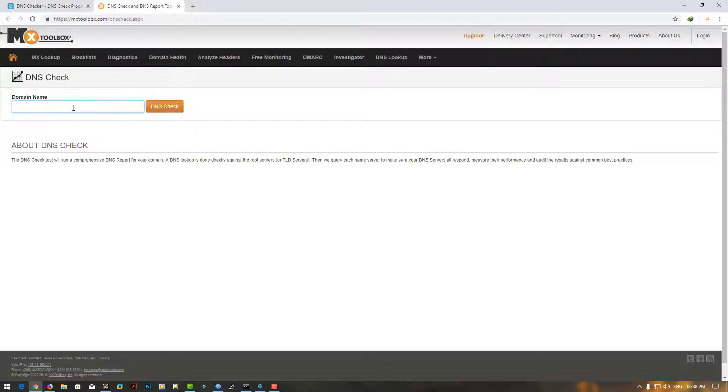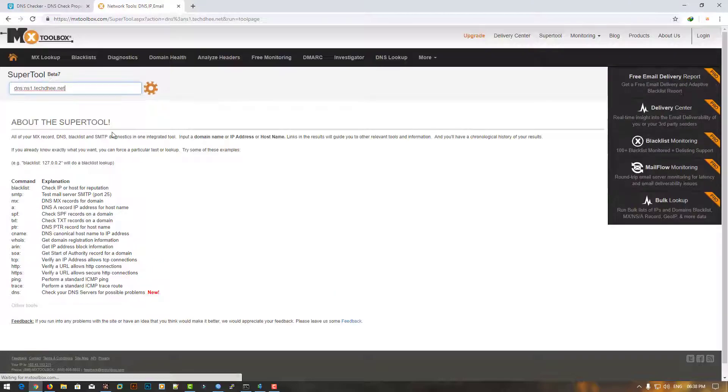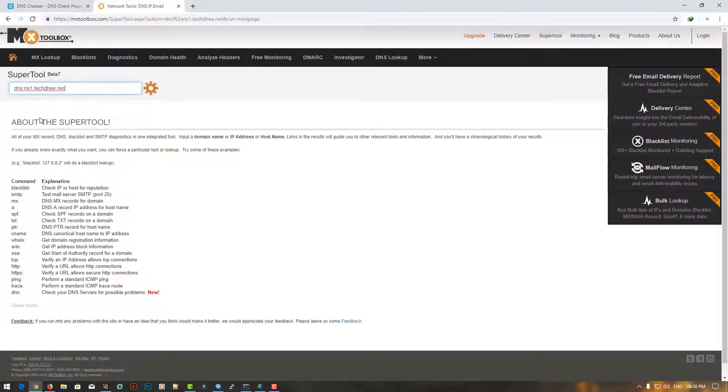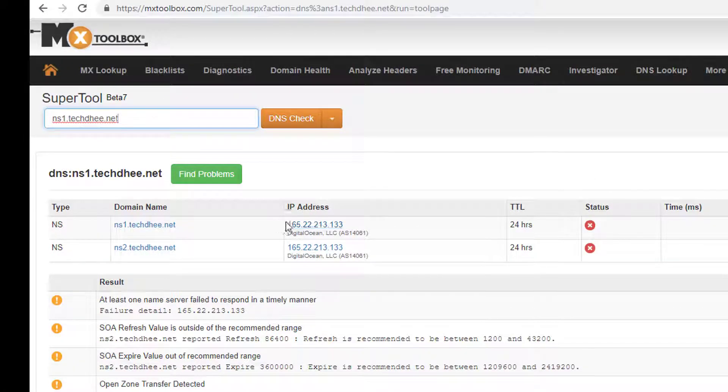Now I'm using another website which is MX Toolbox. Here you can type your name server and then click on DNS Check. It will show the result.